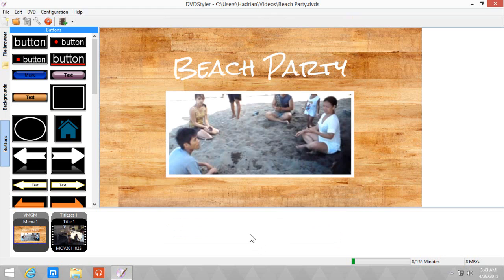So that's about it. That's how to create a simple DVD menu using DVD Styler. I'm Nucrator. See you later.